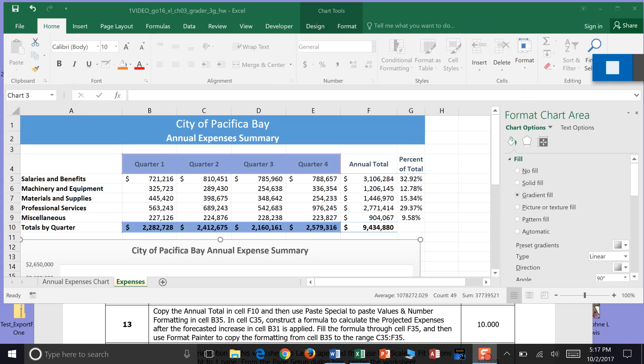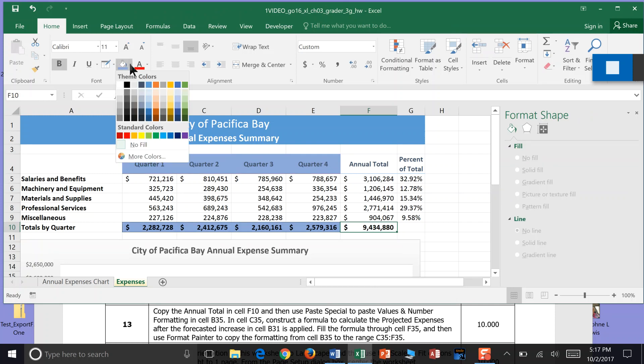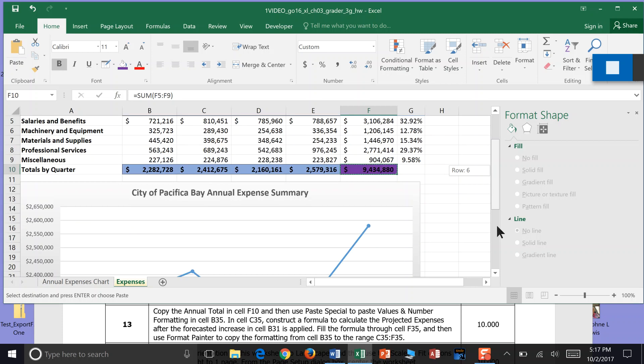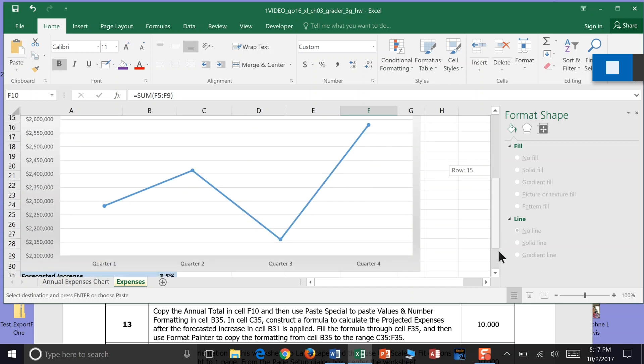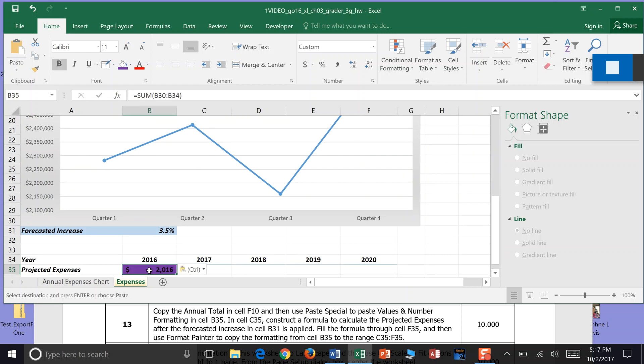So we're going to copy the annual total in cell F10. So we're going to come over here. And F10 is this annual total. We're going to go ahead and turn that nice and purple for you. And we're going to copy that. And values and numbers formatting in cell B35. So we're going to scroll on down to B35. And paste that. We want to make sure that we paste with values and formulas.